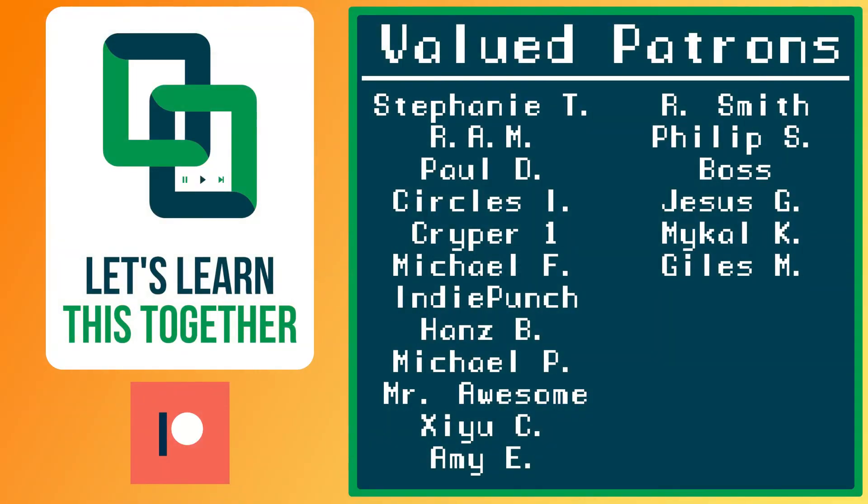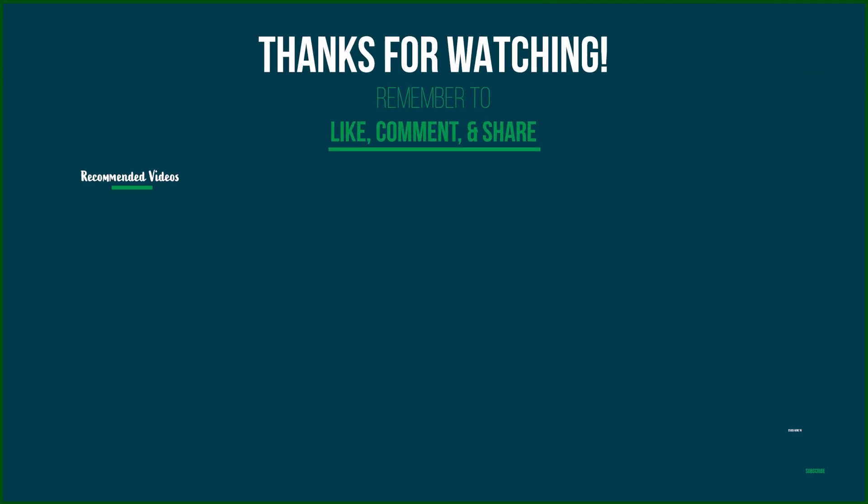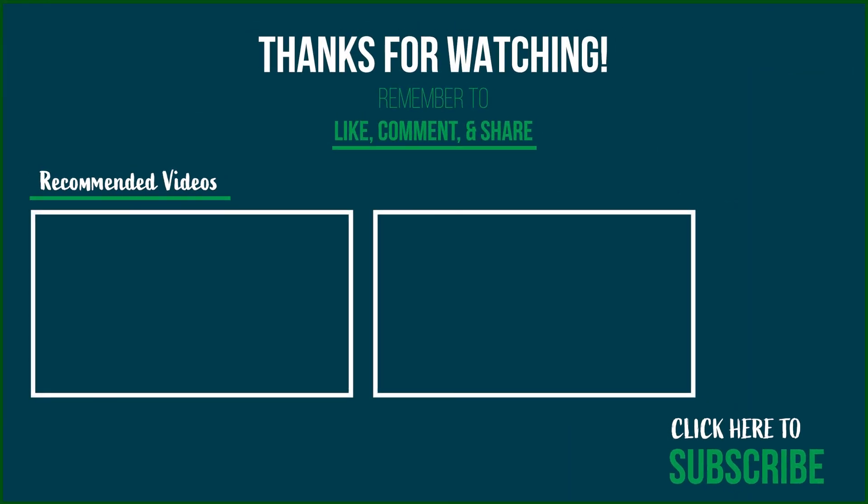And a shout out to all of the awesome people supporting me over on Patreon. If you want to see your name on the screen or get other perks like joining my discord or one-on-one training with me, check it out in the description down below. Some links are going to be coming up that you might find useful if you want to keep watching from me, but as I always say, keep making, keep learning, and I'll talk to you later.